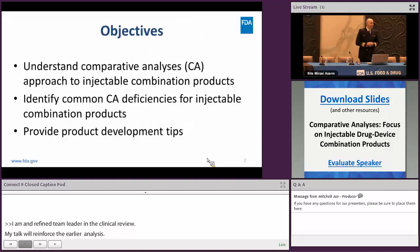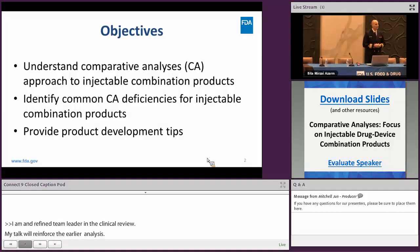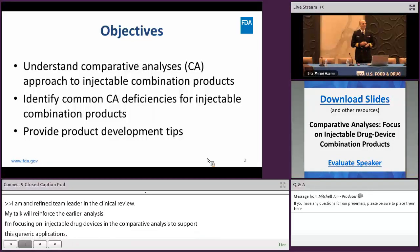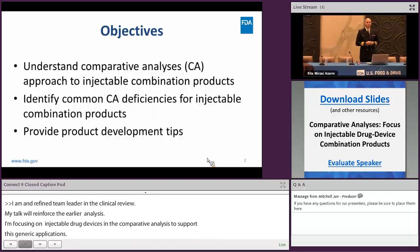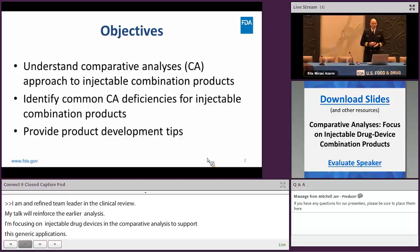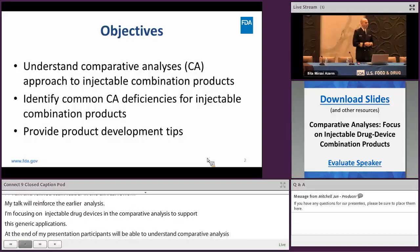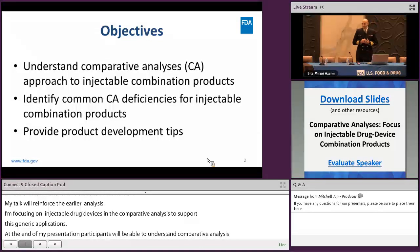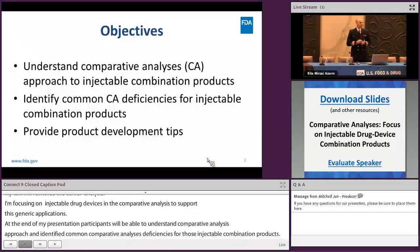At the end of my presentation, participants will be able to understand comparative analyses approach to injectable combination products and identify common comparative analyses deficiencies for those injectable combination products. And finally, I will provide product development tips. Note that throughout my presentation, I will use case studies and examples to support each of these objectives.